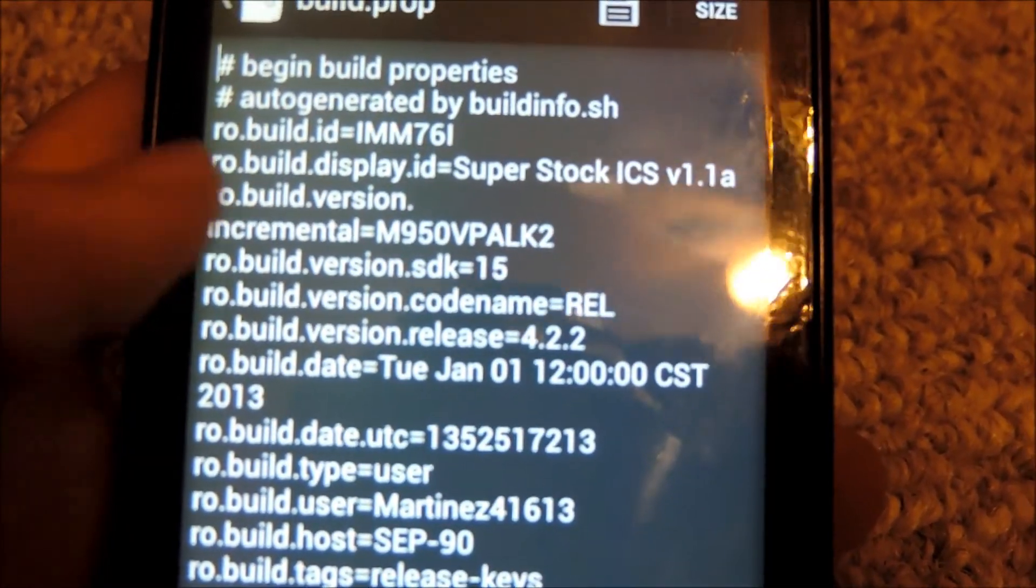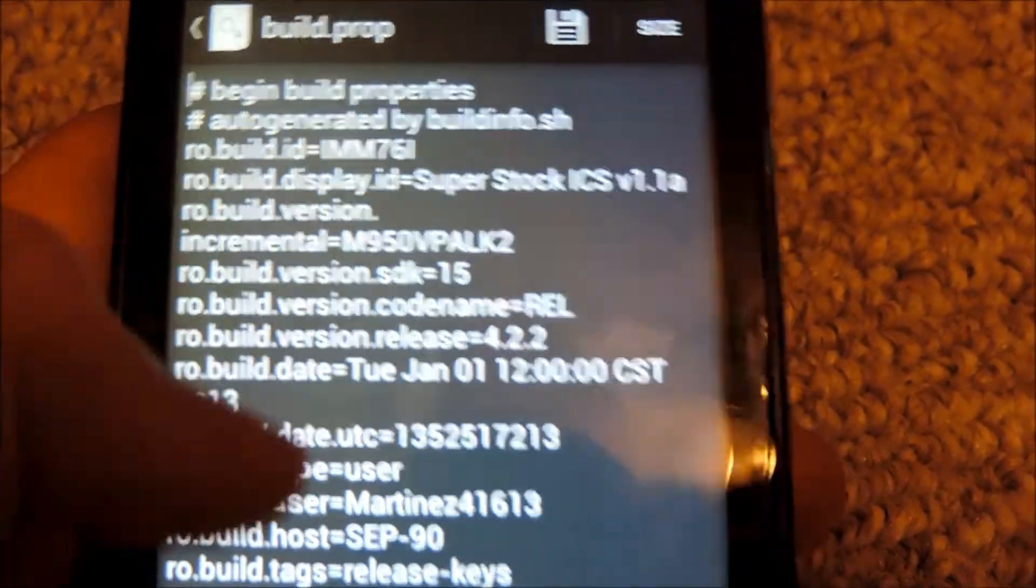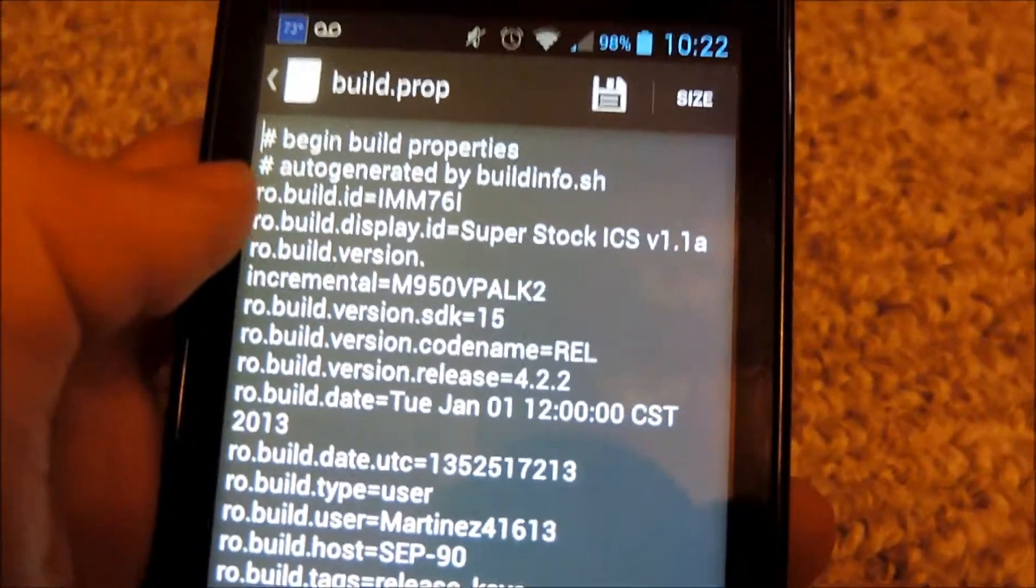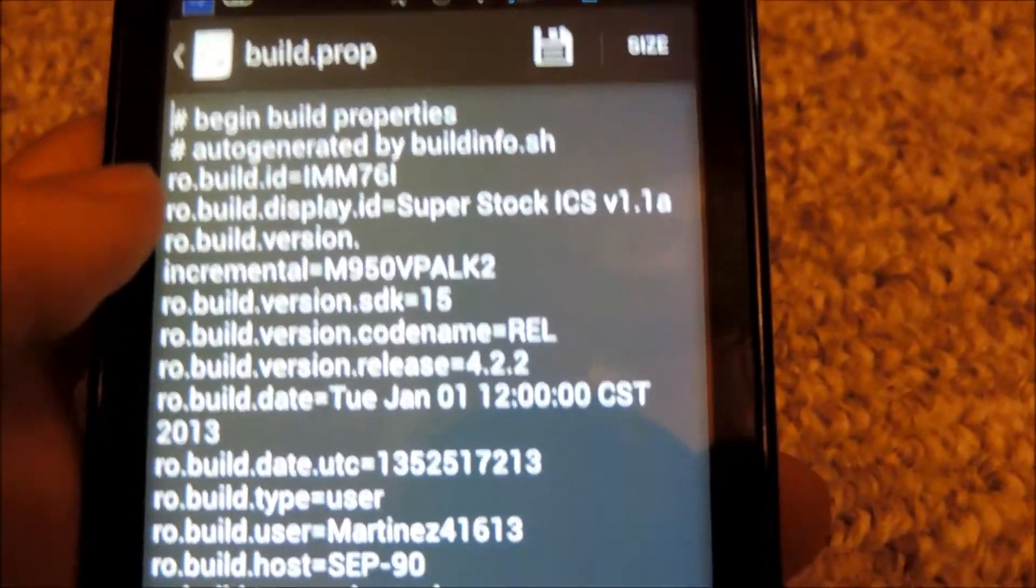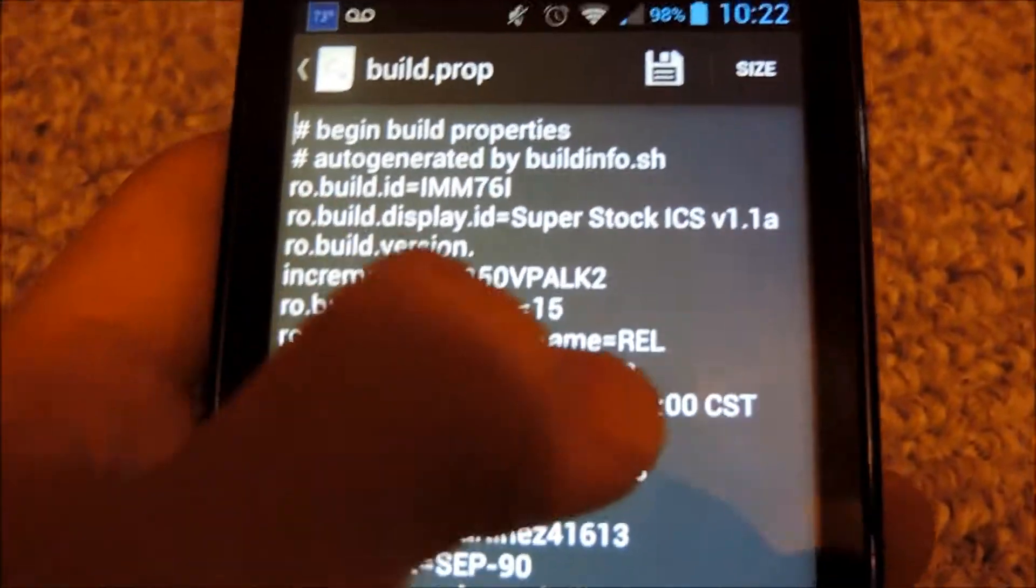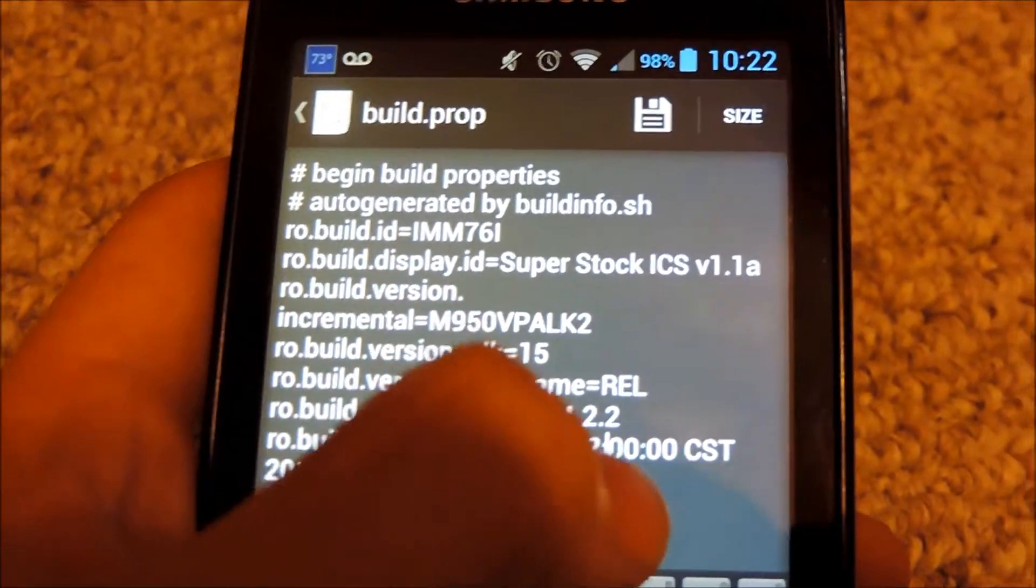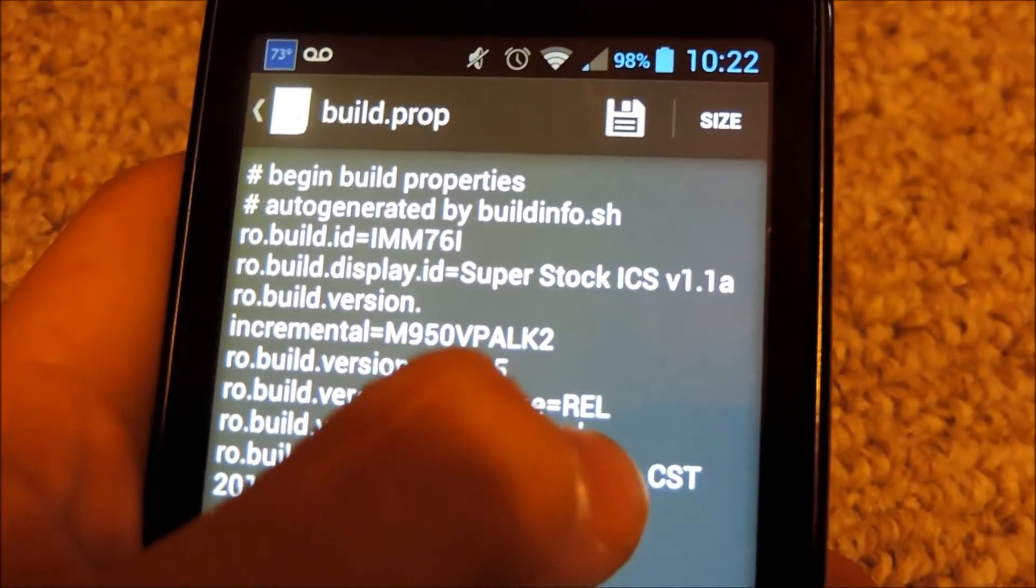release 4.2.2. I changed it to 4.2.2 because since I'm running the super stock ICS, technically I have 4.04 which is ice cream sandwich.